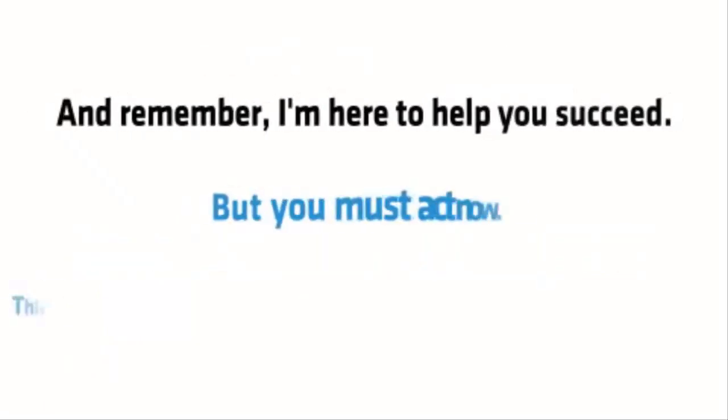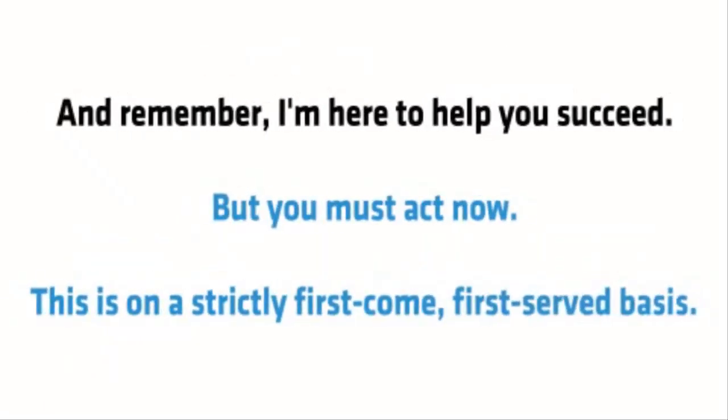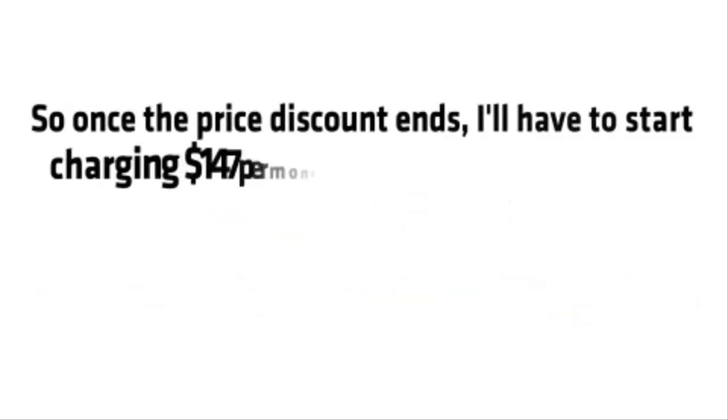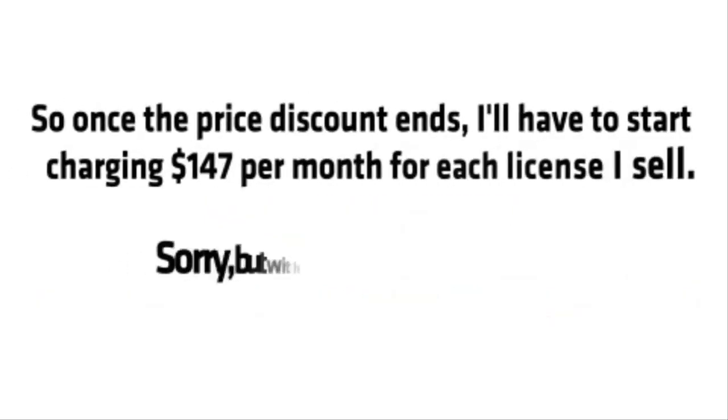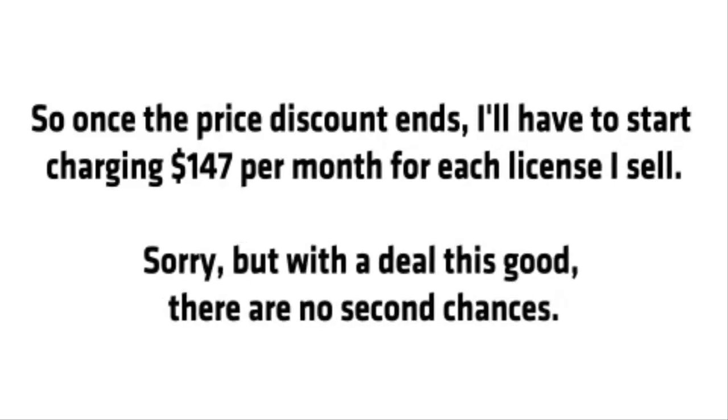And remember, I'm here to help you succeed, but you must act now. This is on a strictly first-come, first-served basis. So once the price discount ends, I'll have to start charging $147 per month for each license I sell. Sorry, but with a deal this good, there are no second chances.